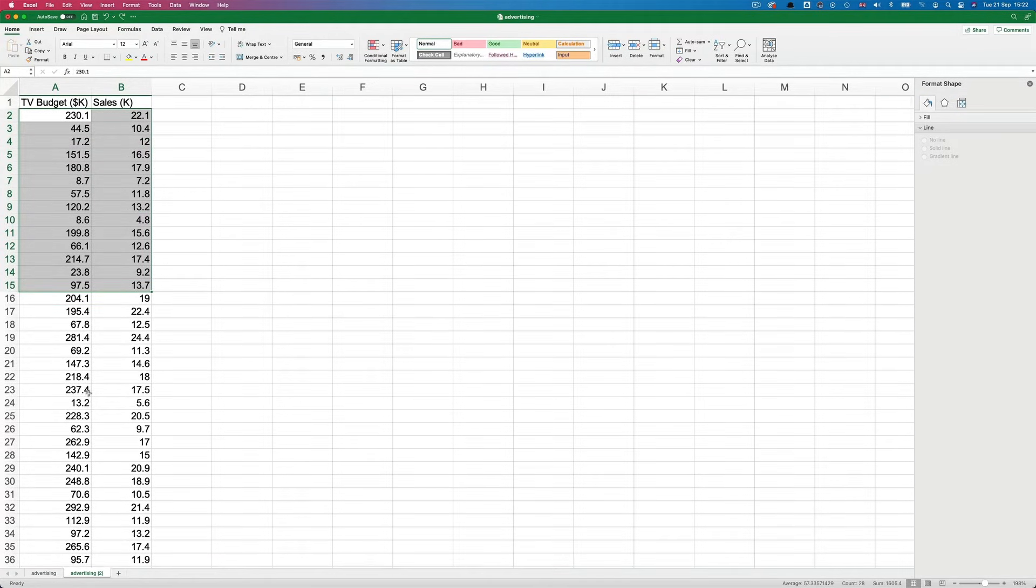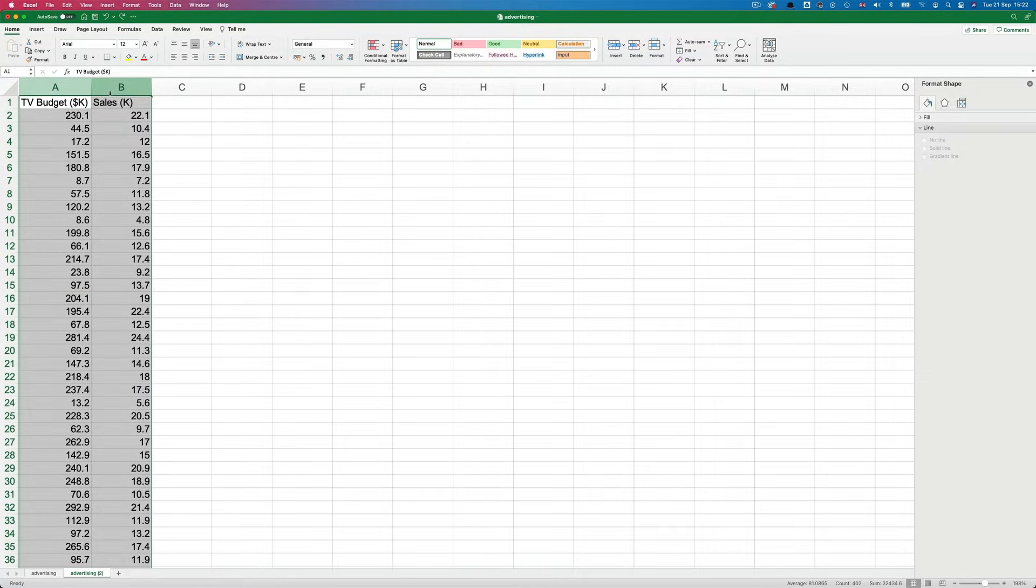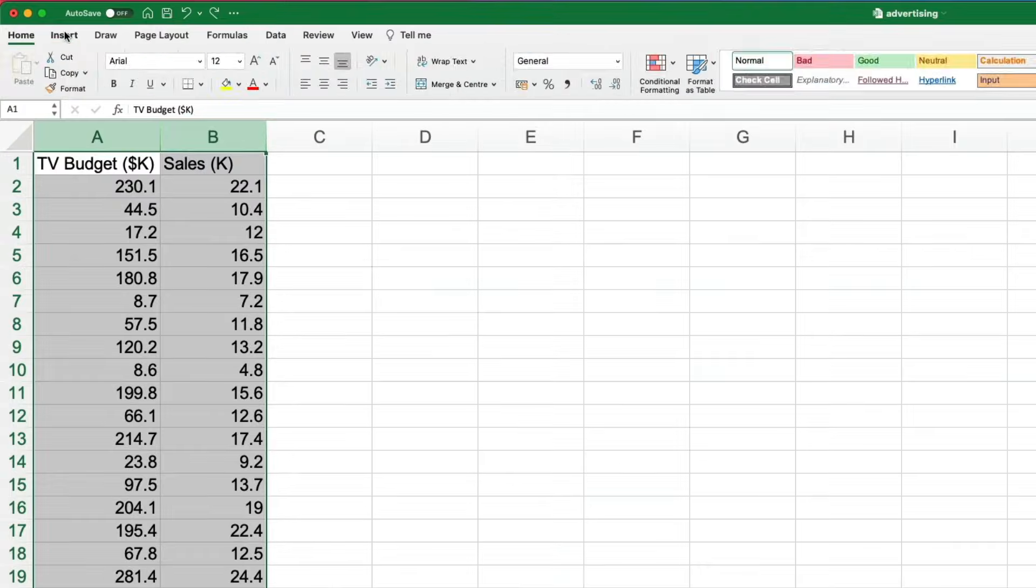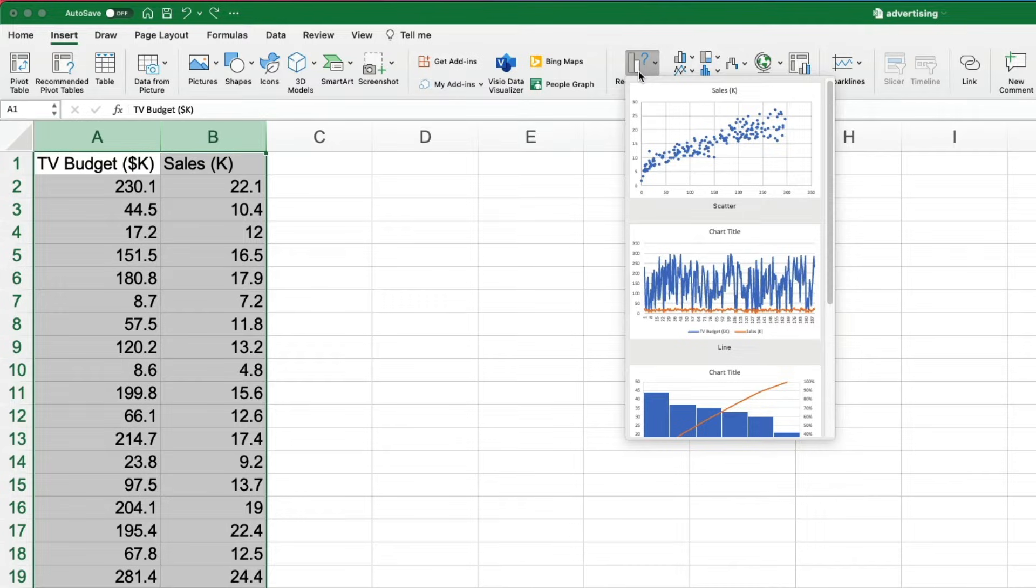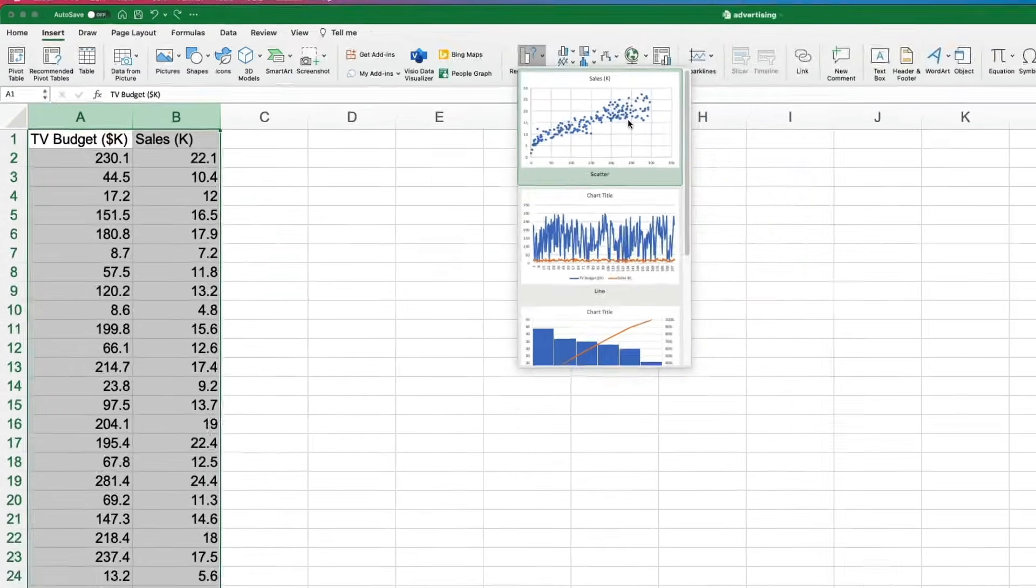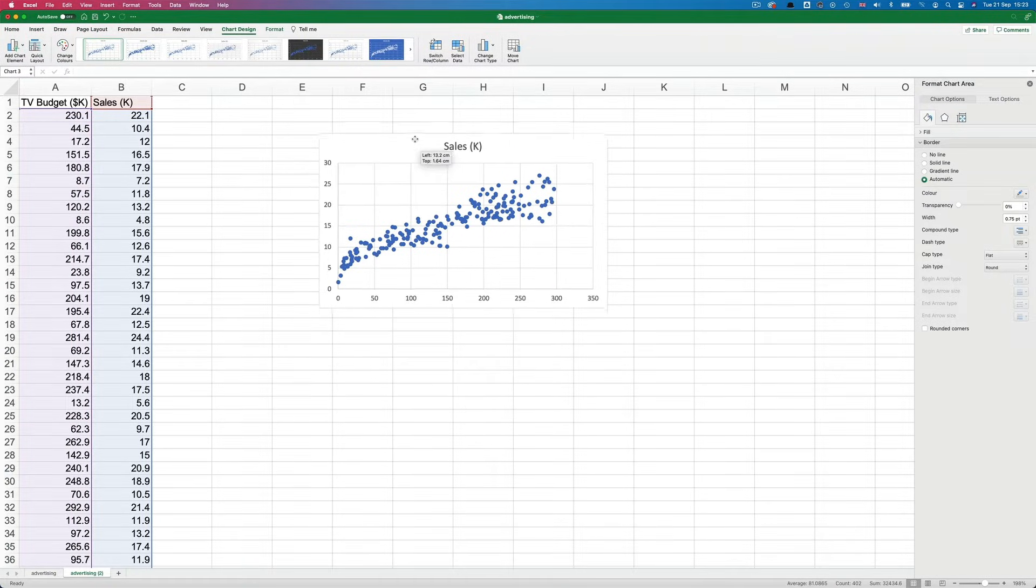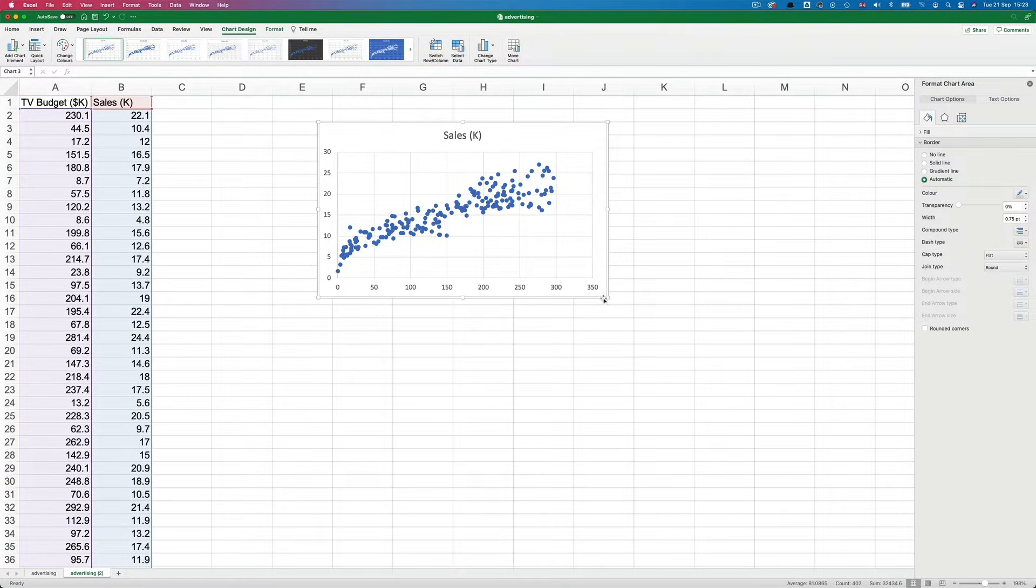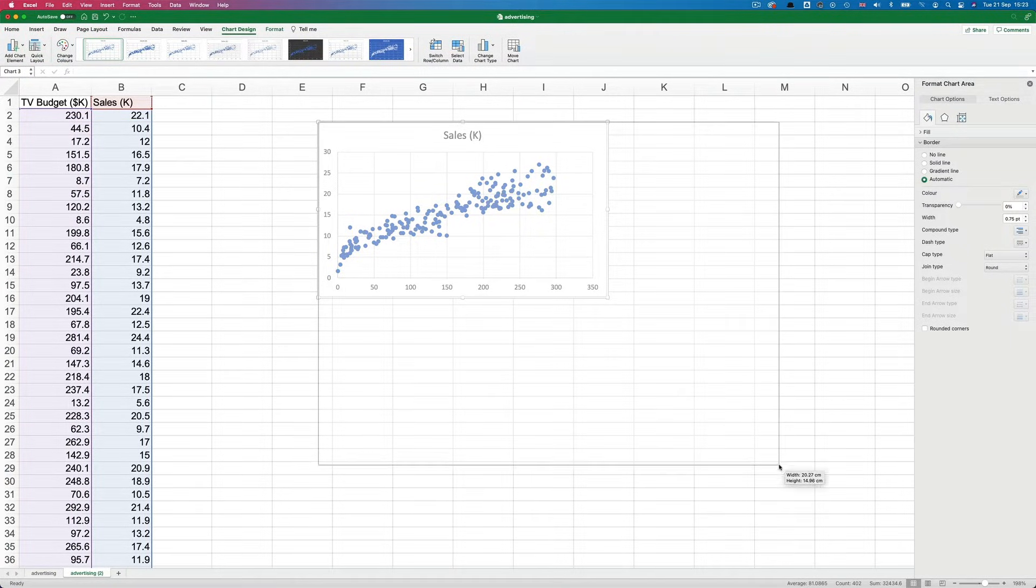Here in Excel, we'll start by selecting our two data series and then choosing insert and recommended charts. The first one is a scatter plot, which is what we're looking for. So we'll select that. Then we'll just make it bigger so we can see it better.